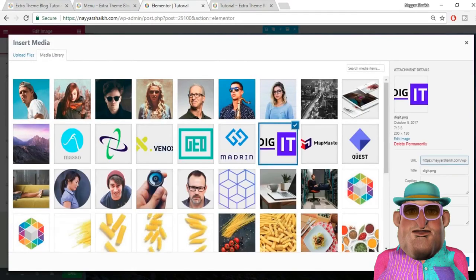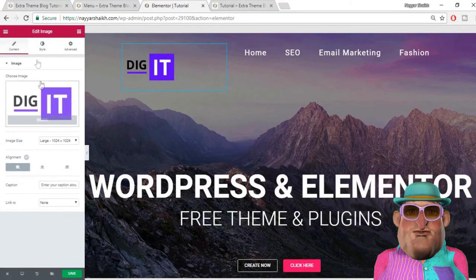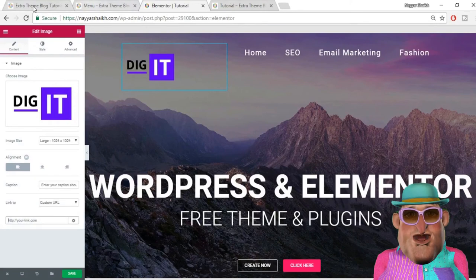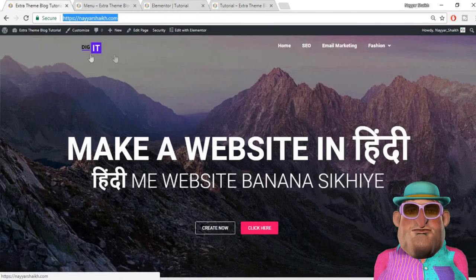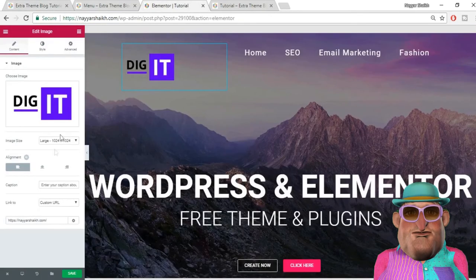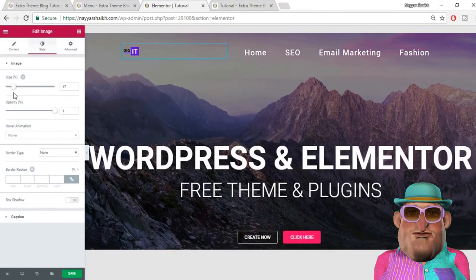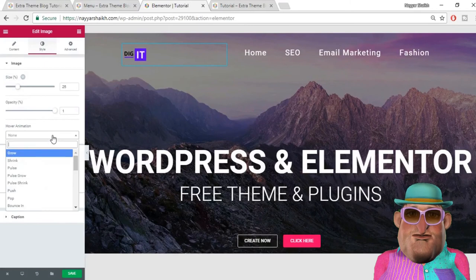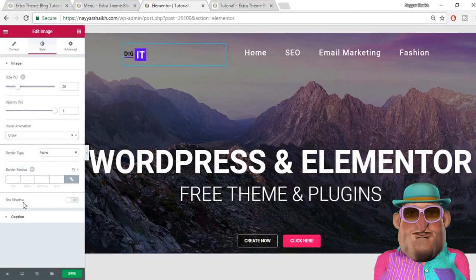Select your image and click Insert Media. Change the alignment to left. You should link the logo to a custom URL — put your homepage URL here, because whenever someone clicks the logo they expect to go to the main homepage. Make sure you don't miss this — it's very important. Go to Style, where you can change the size of the logo and adjust the opacity. You can also add a hover animation — for example, 'grow' — so whenever you hover the logo you see that animation. Click save.